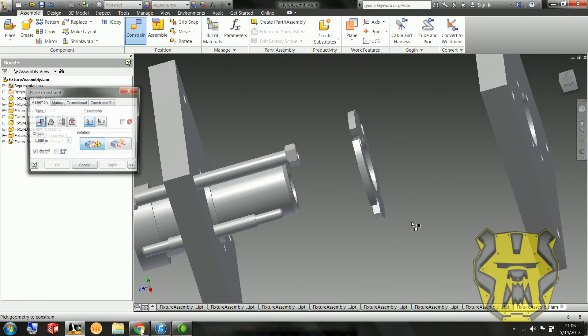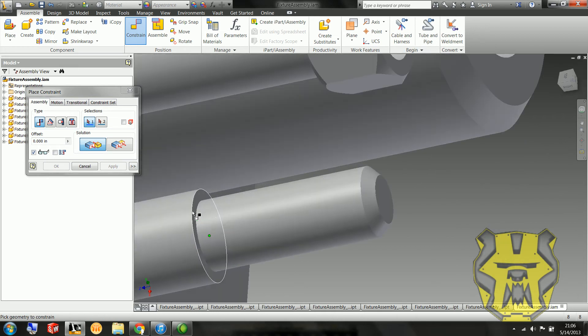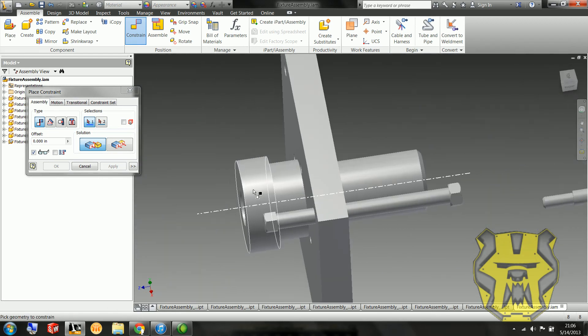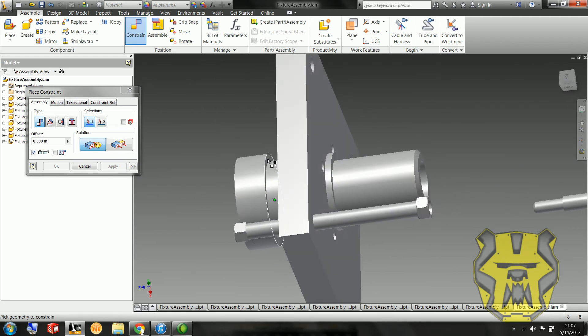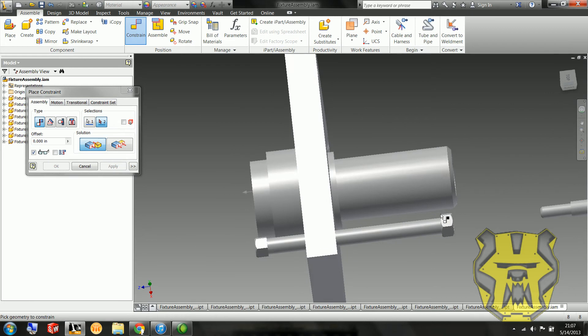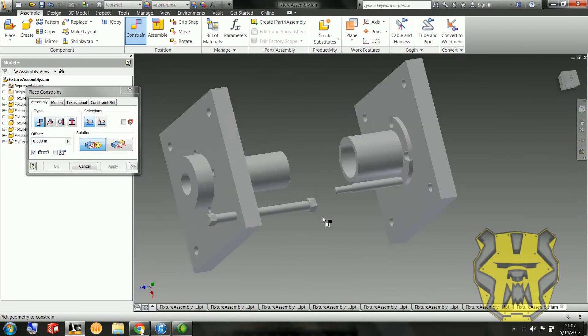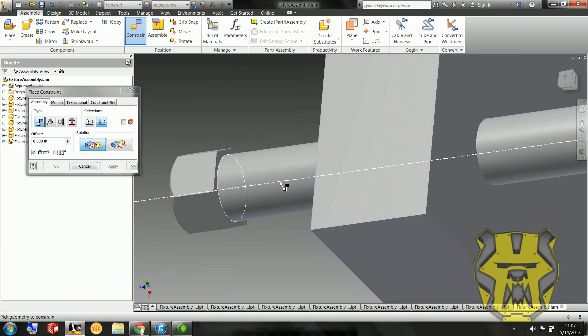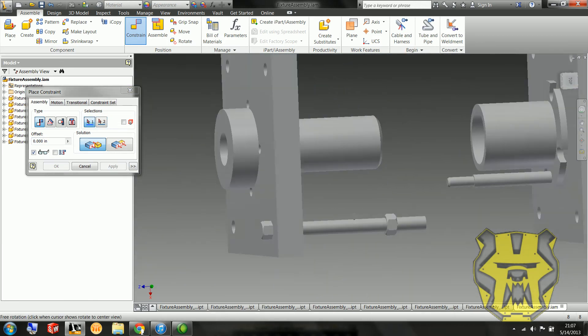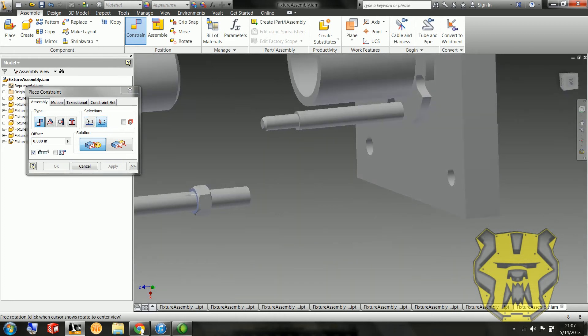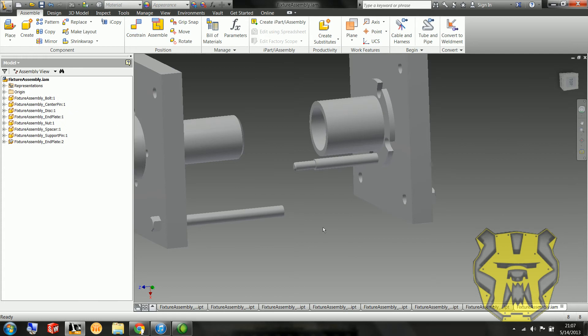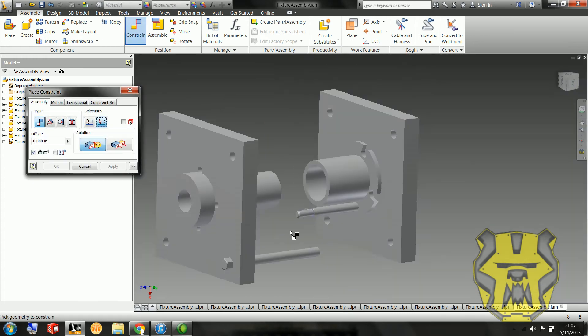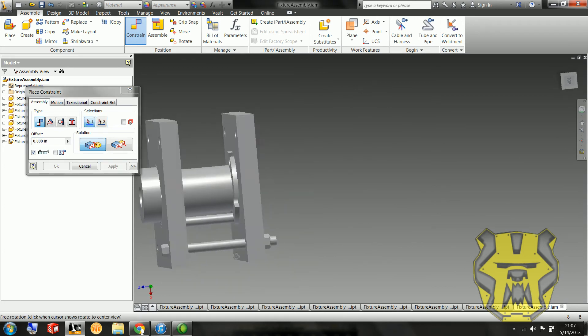So I can see, looking at the picture, that this disc fits in right there. And this support pin is going to be resting on there. This center pin, right here. And the spacer is going to be on the disc. I know that the bolt is going to be attached right there. And the nut, likewise, on this other plate. So now I've got these two sections, and I'm going to put them together by mating this end plate to the top of this support pin. So there we go.